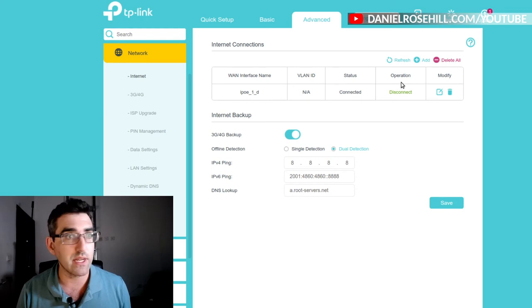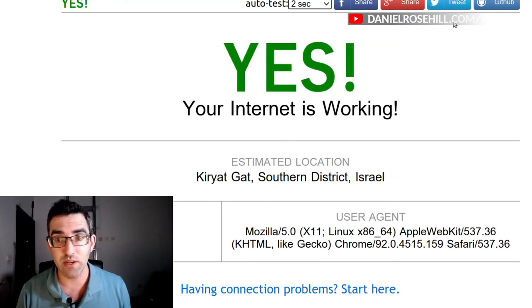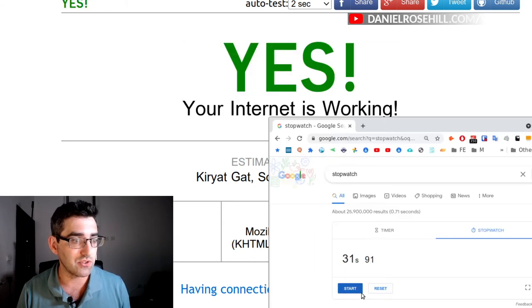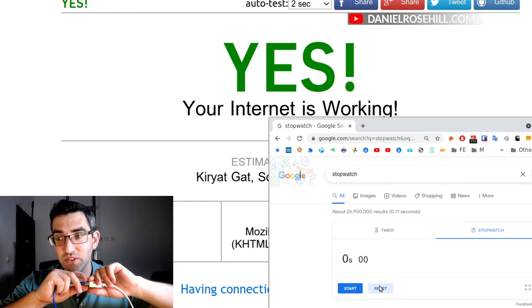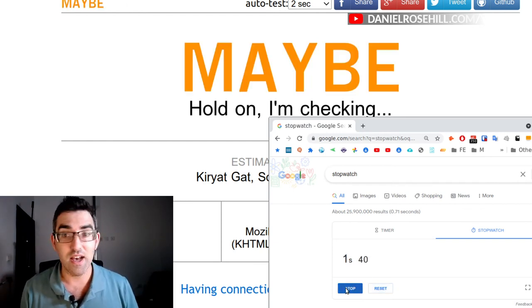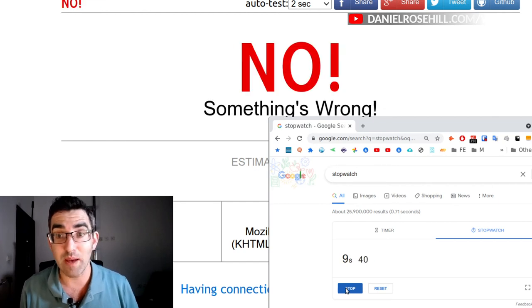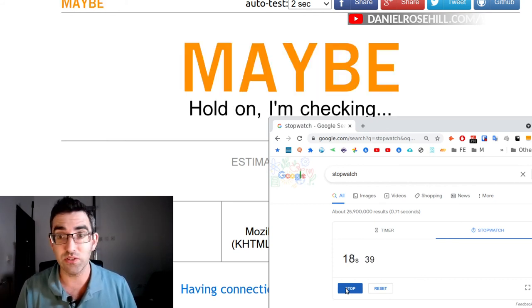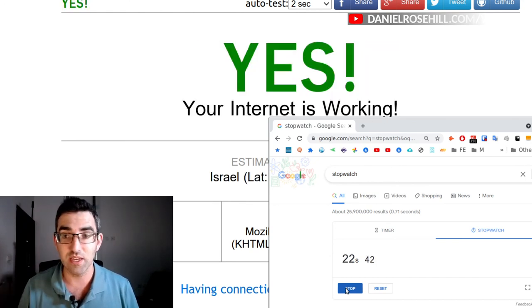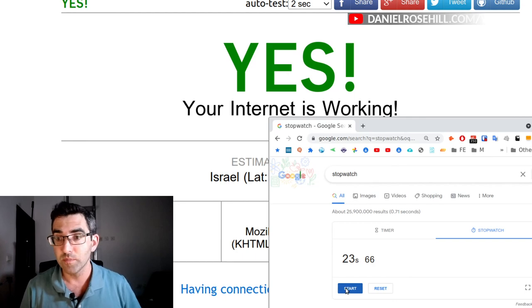Dual detection failover is now set up. Testing tools are ready — ismy.internetworking.com on two-second interval and the stopwatch reset. Three, two, one — start the stopwatch, pull the cable. Internet goes down. The router is now pinging DNS and pinging Google, detecting the outage... and there it is at 22 seconds. We recorded 22 seconds on the Dual Detection Google failover.